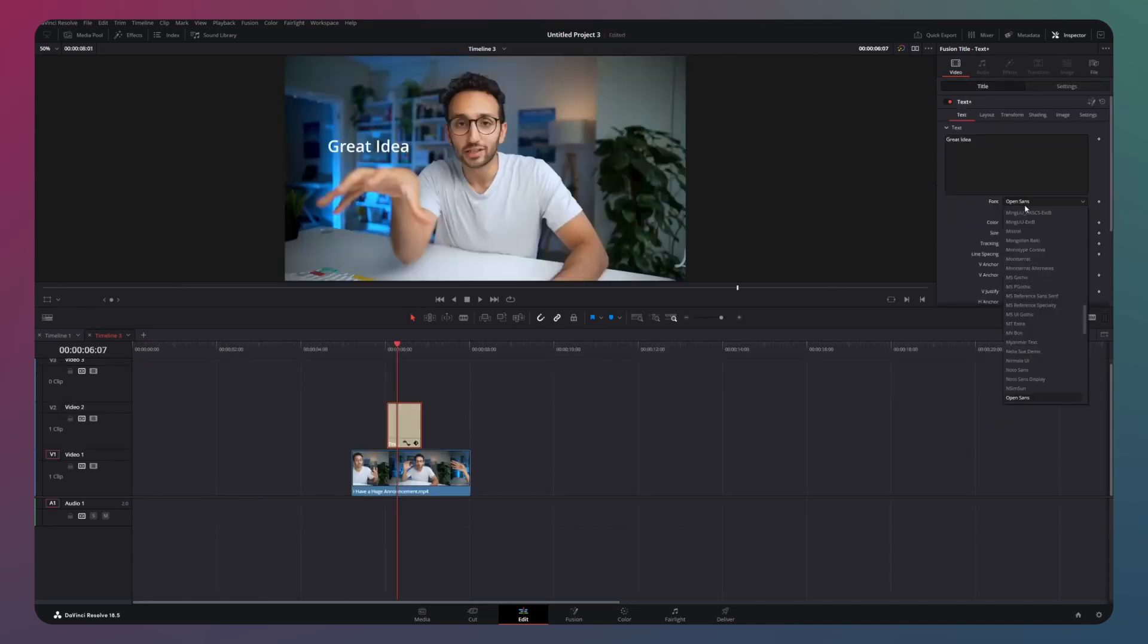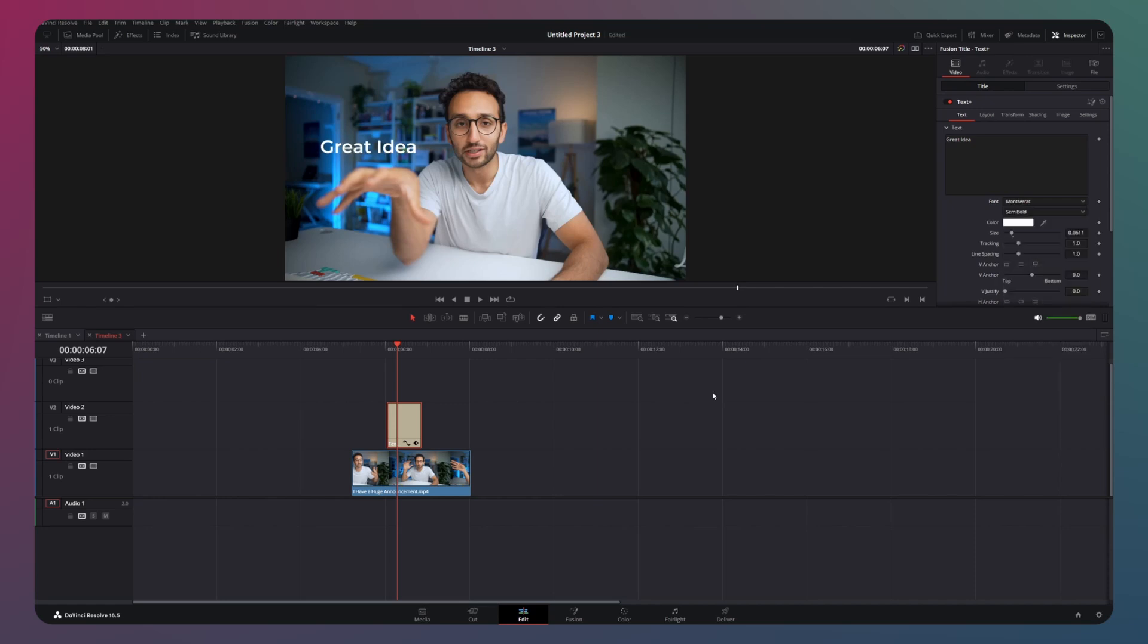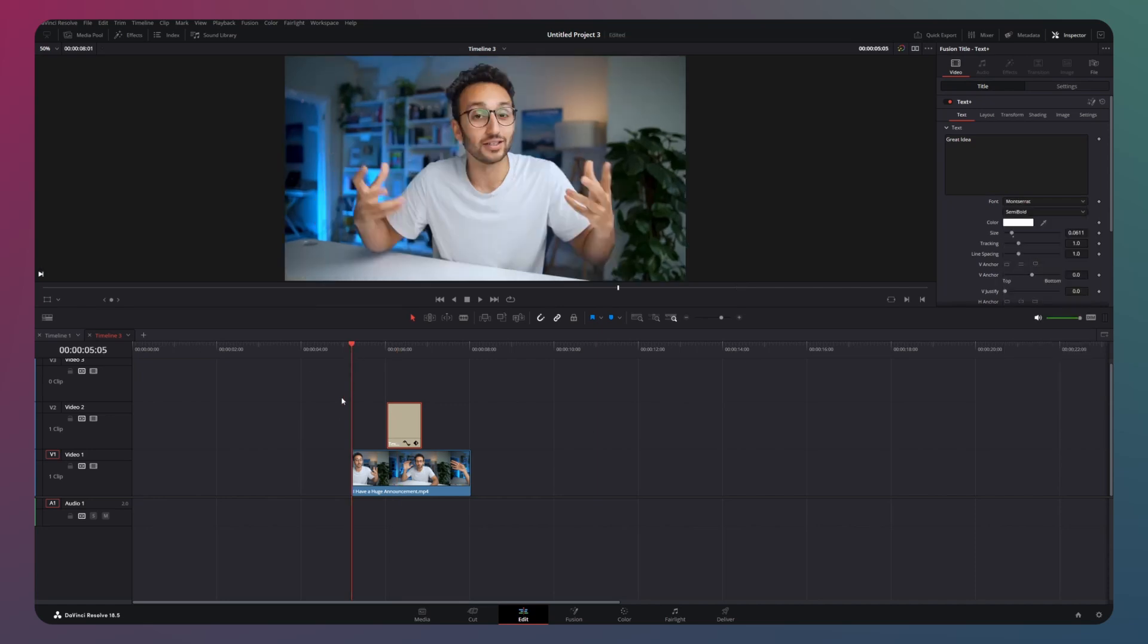If you put this text clip over one of Ali Abdaal's videos and change the font type to Moza Ra, it looks like one of his own animations.